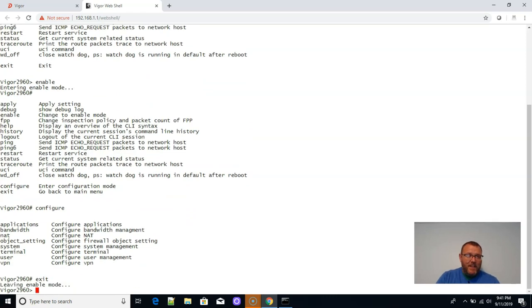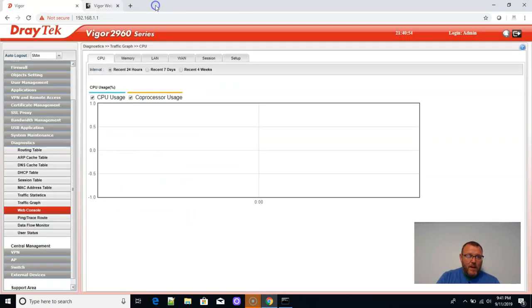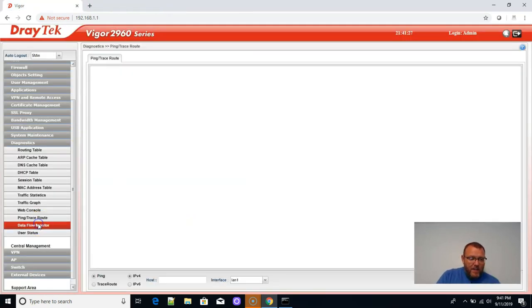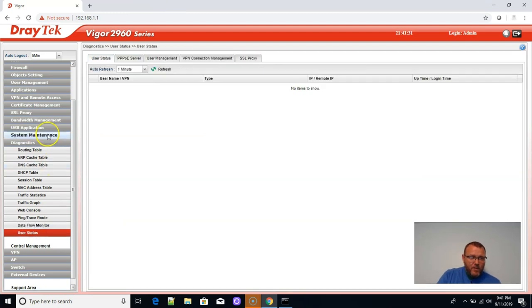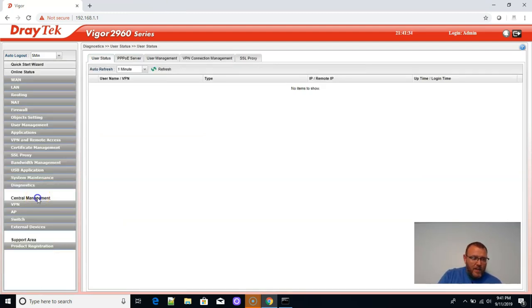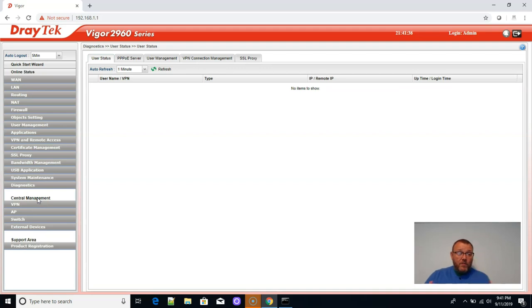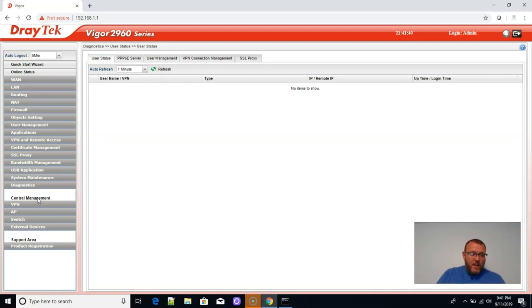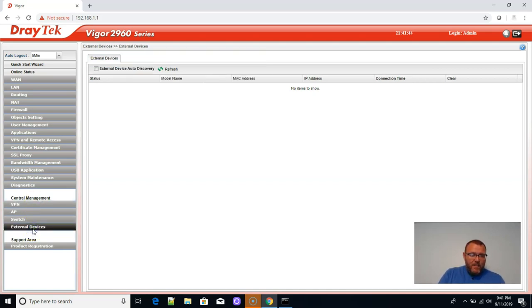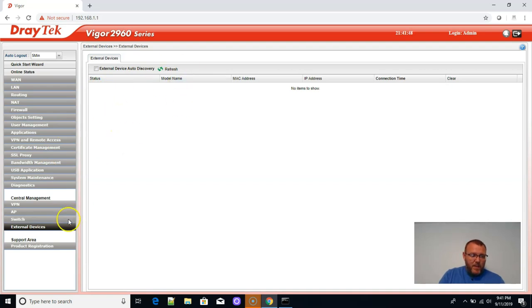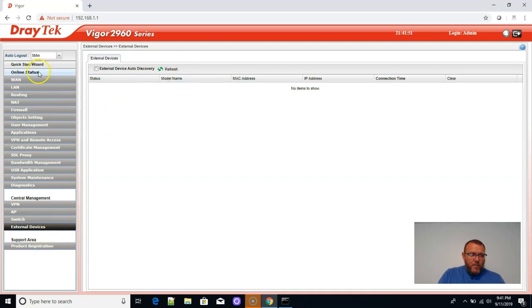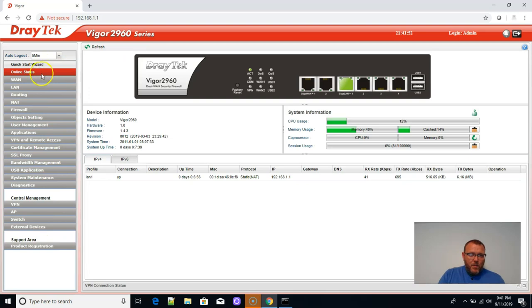I'm like a kid in a candy store with this router. Ping or trace route, data flow monitor, user status. And then, of course, they have their own central management where you can manage VPNs, their switches and all kinds of stuff right from the device. Looks like if I had to guess, this is probably like SNMP based. I don't know that for sure, but we are definitely going to dig into this.